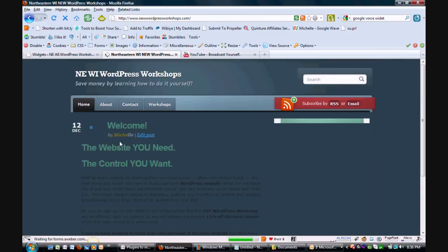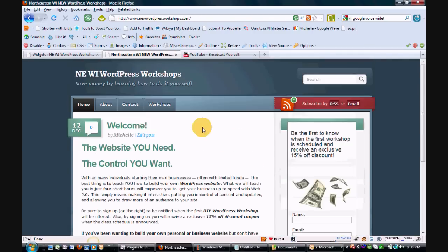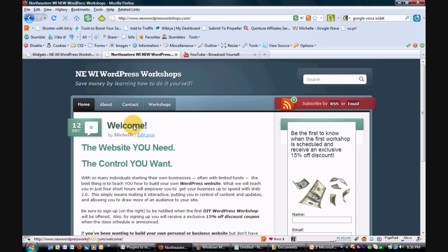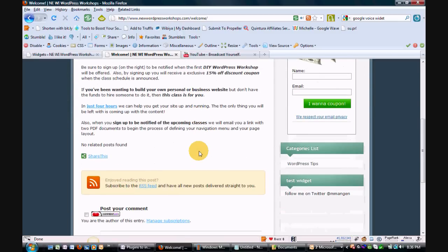And it should be showing up on this blog post because this blog post is categorized as WordPress tips. So let's scroll down — and lo and behold, there you go. You see it again.